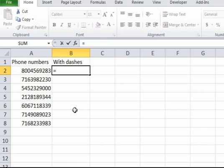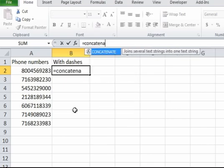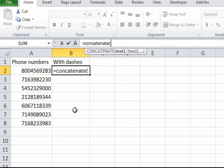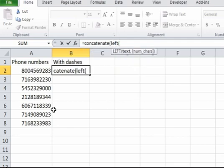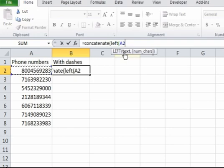So we're going to start off by doing concatenate, and what this is going to do is just combine all the pieces. The first piece is we want these left three digits, so we're going to do the left function. Left - you pick the number that you want to take the left characters from.